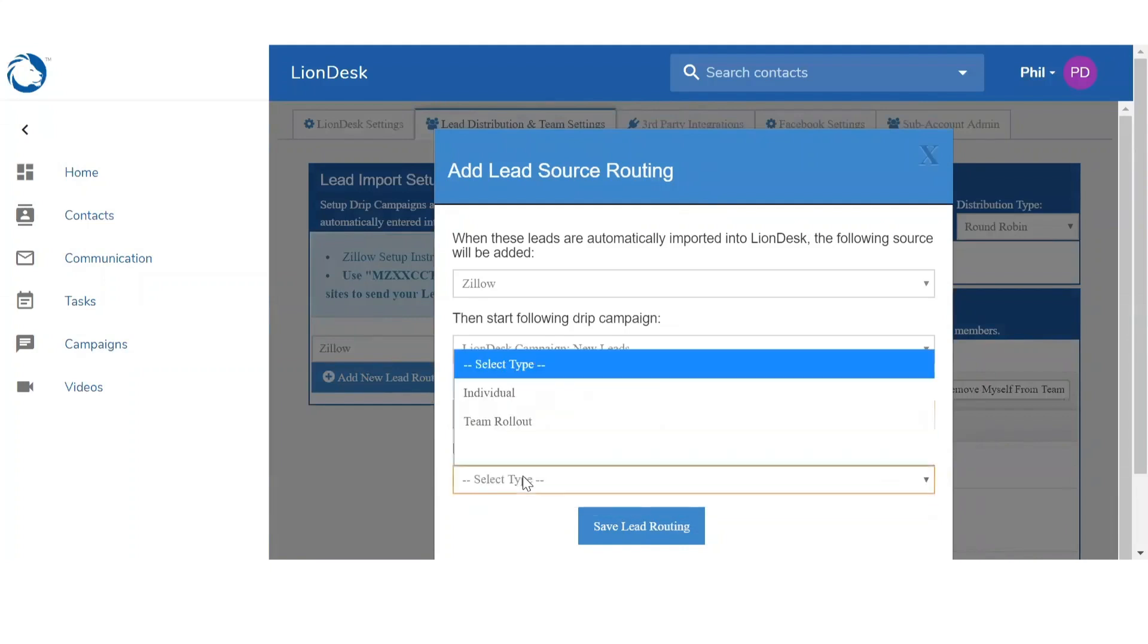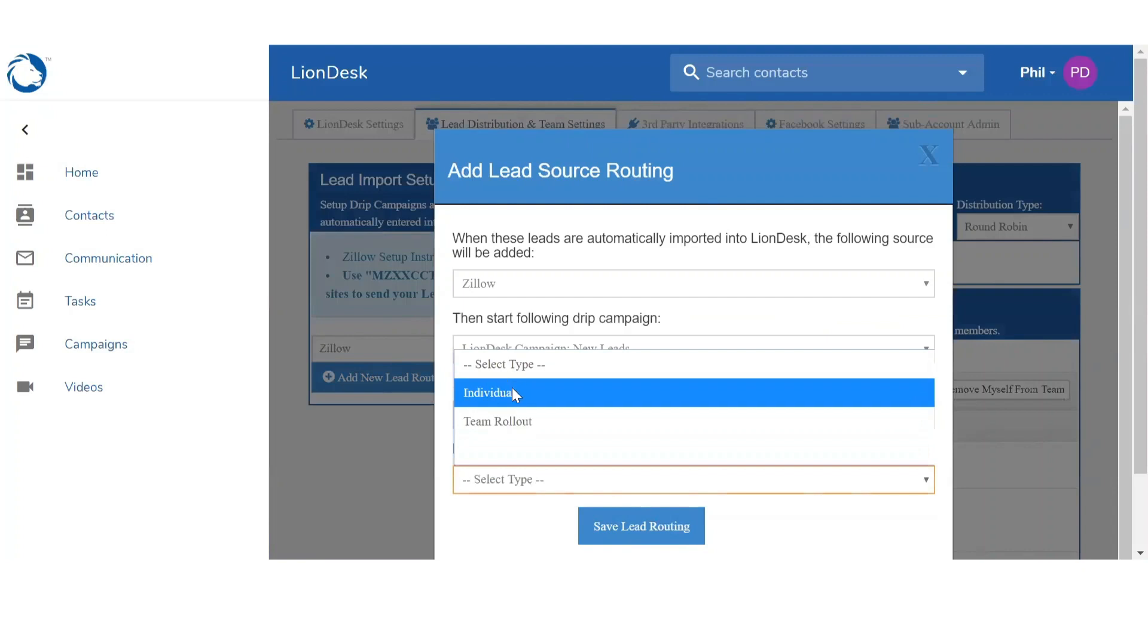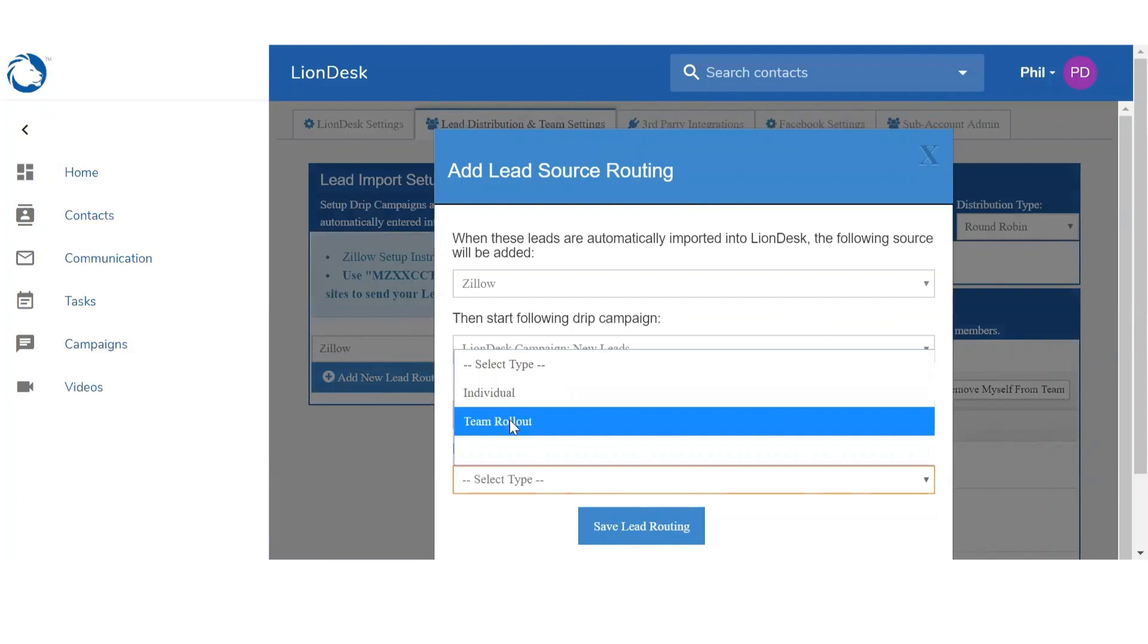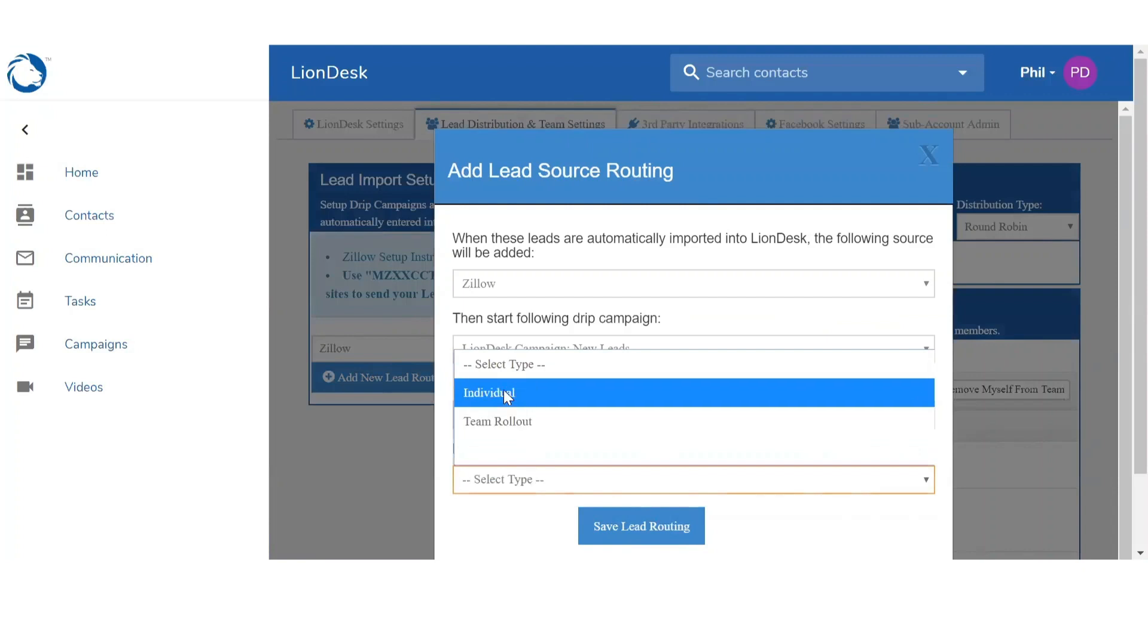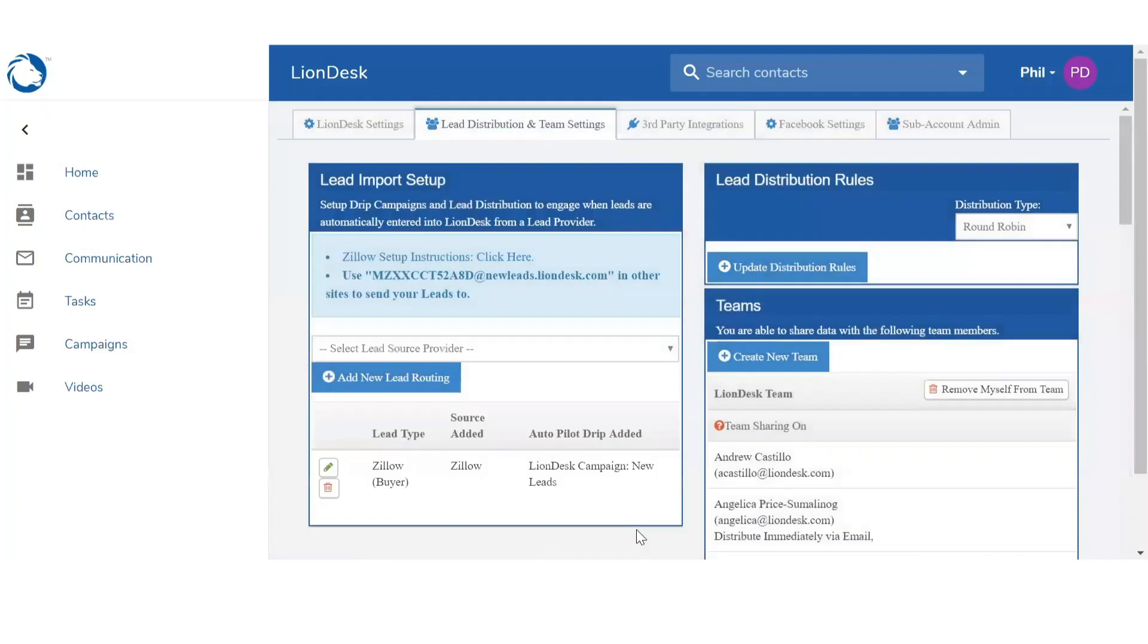And then finally in the distribution setting, you can select between Individual or Team Rollout. I'm going to select Individual for now. Once you're done you're going to click on Save Lead Routing. And now any Zillow buyer lead that comes into the system will trigger the LionDesk Campaign New Leads. That way we're going to start automatically sending them out emails and text messages really depending on that campaign.